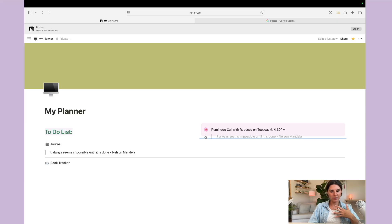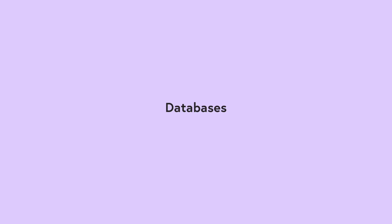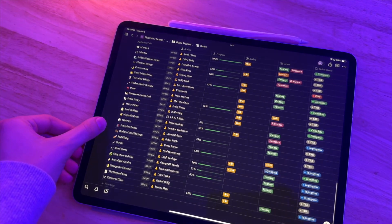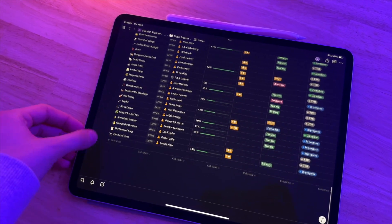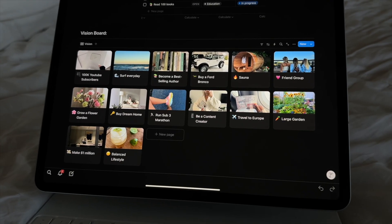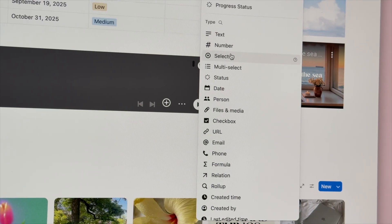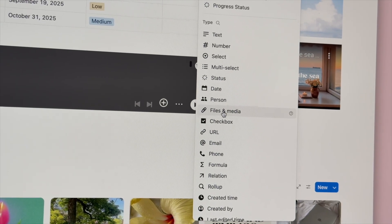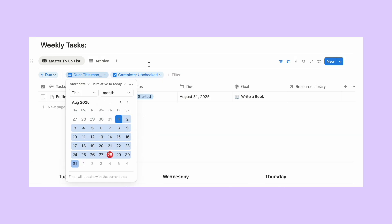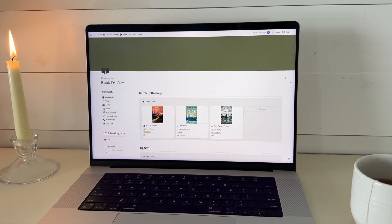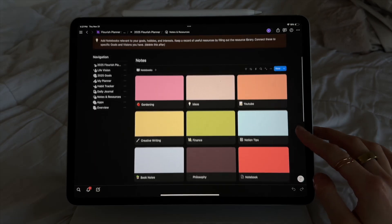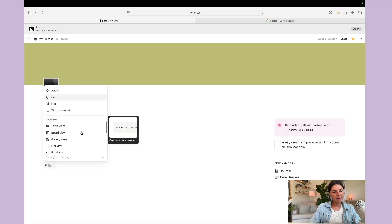One of the main tools you're going to use to create your Notion templates is something called databases. A database is essentially a table of information, but it can also be viewed as a calendar, a list, a board, or even a gallery. You can add different properties and filters to really build out your database — for example, filter tasks to show only what's due this week, or only books you've read this month. Databases are where Notion goes from just being a notes app to being a real productivity system.